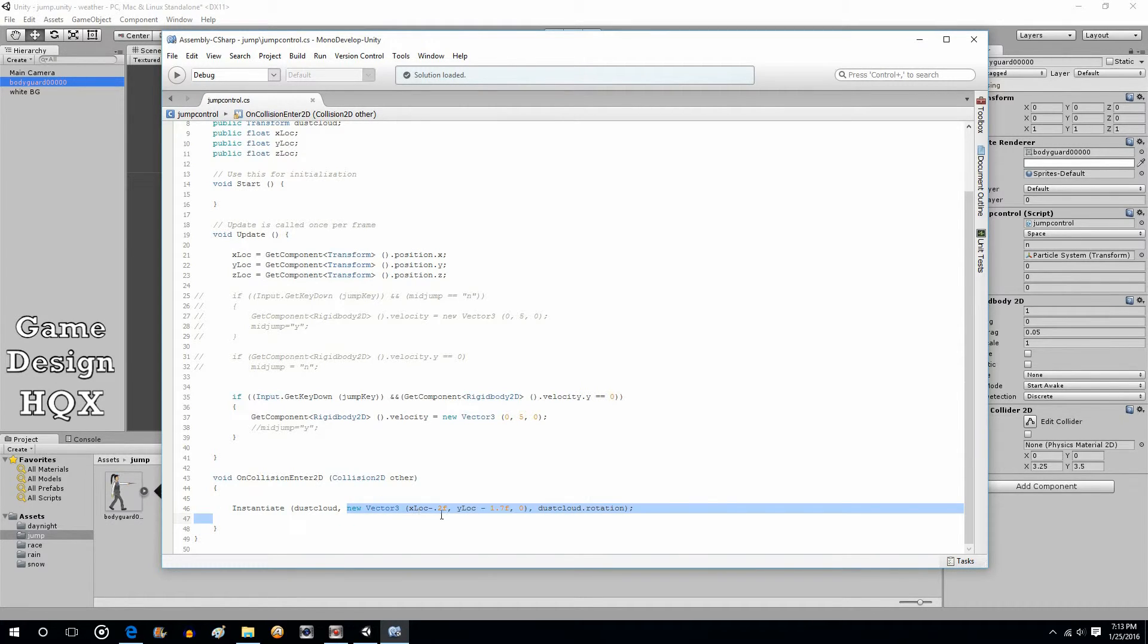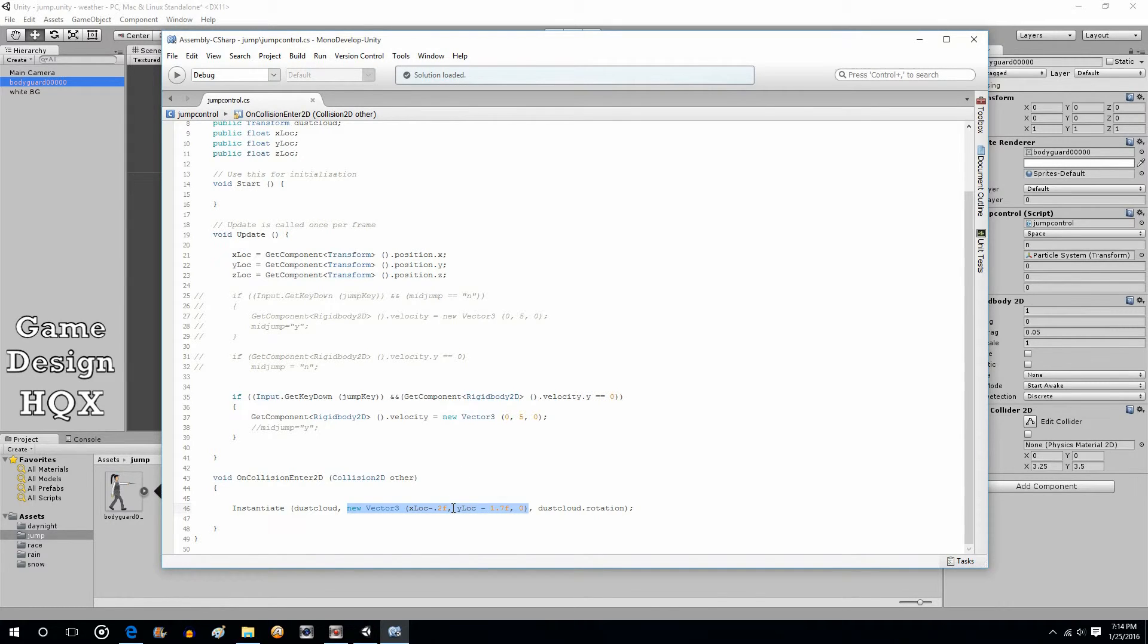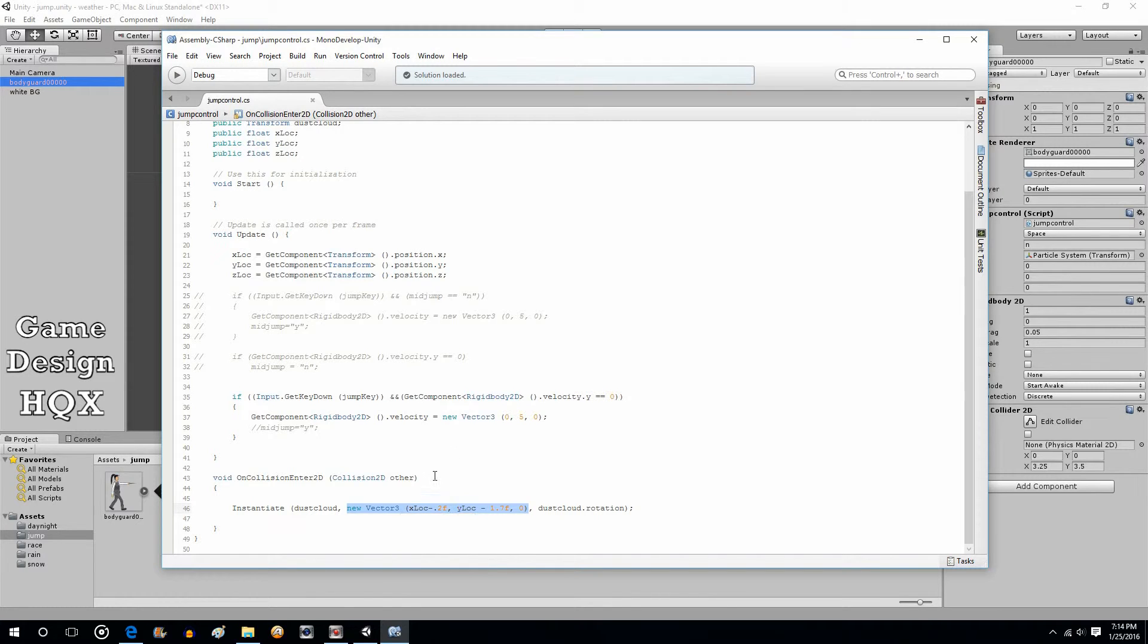This is a very complicated way of putting in three locations. Now, if instead of doing this, you just said transform.position. See how this says dust cloud.rotation? We could do just transform.position. That means take the position of the character and use that to instantiate. The problem is that as the hotspot is more than likely the center of the character, that means the dust cloud would instantiate at the center of the character.